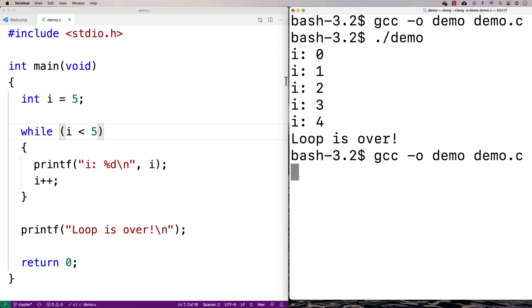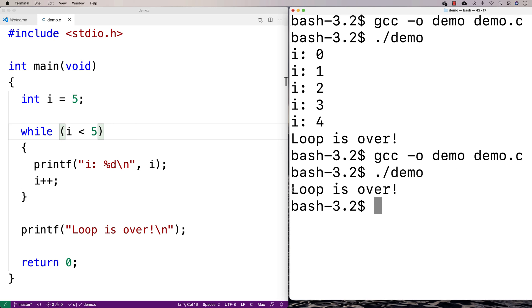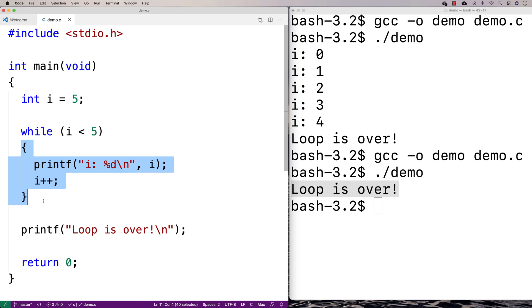All we get here is loop is over. We never enter the loop body at all because this condition is never true.